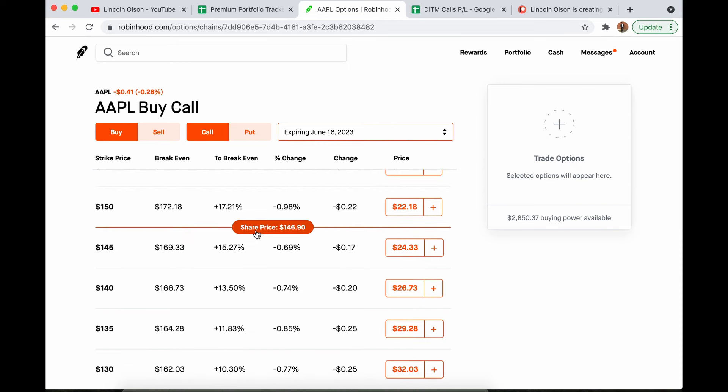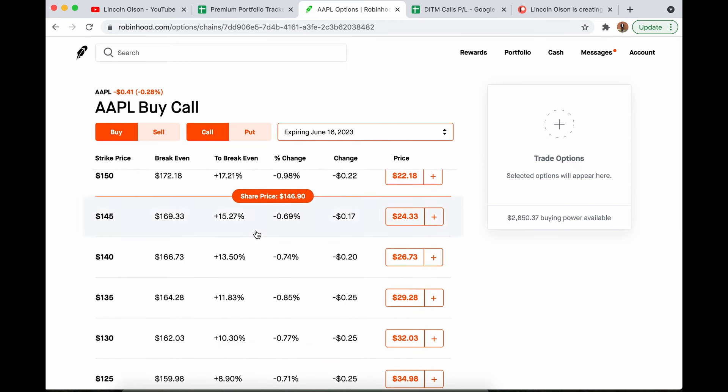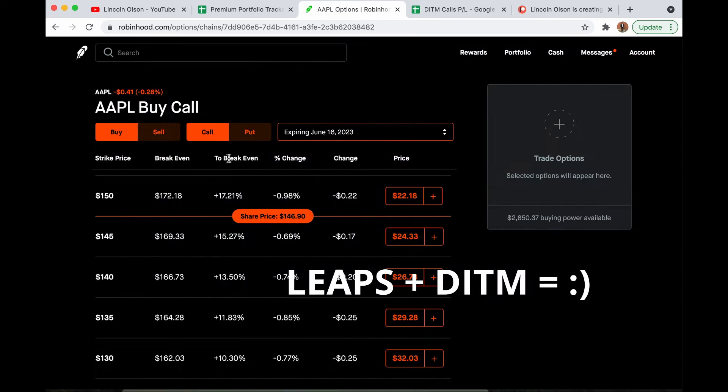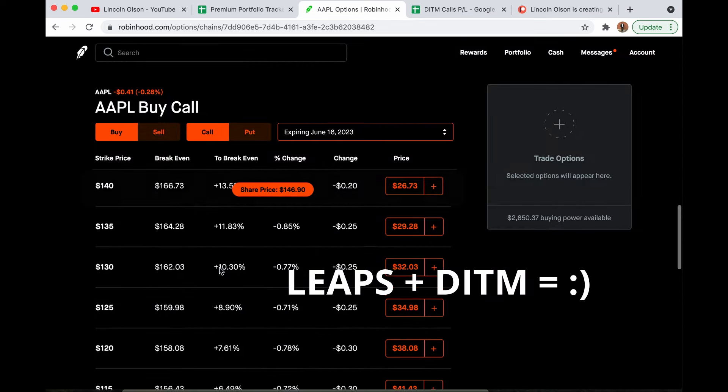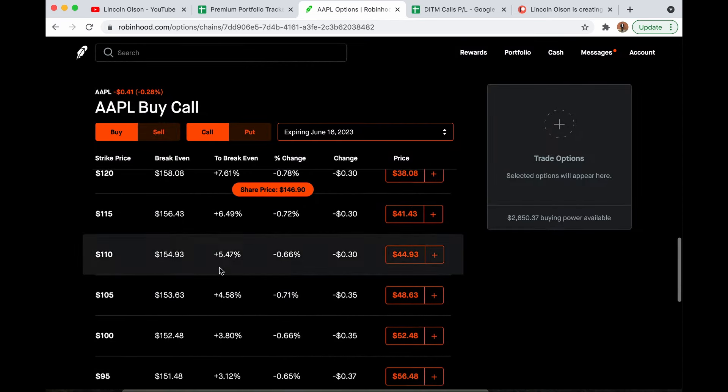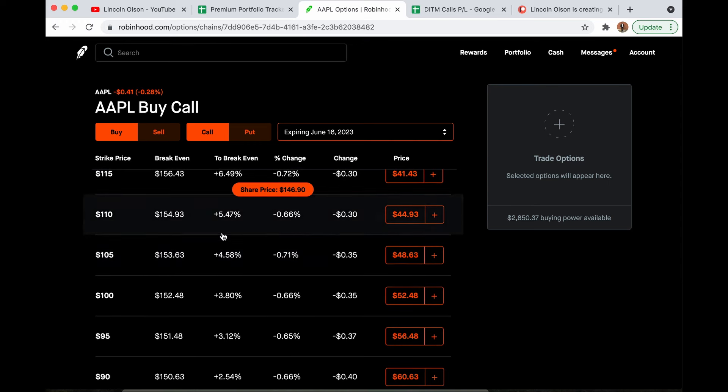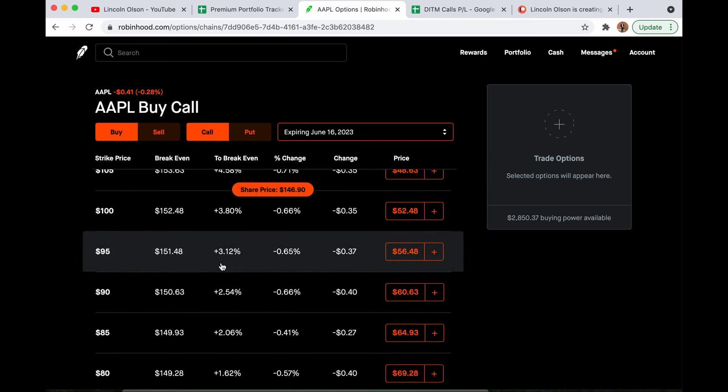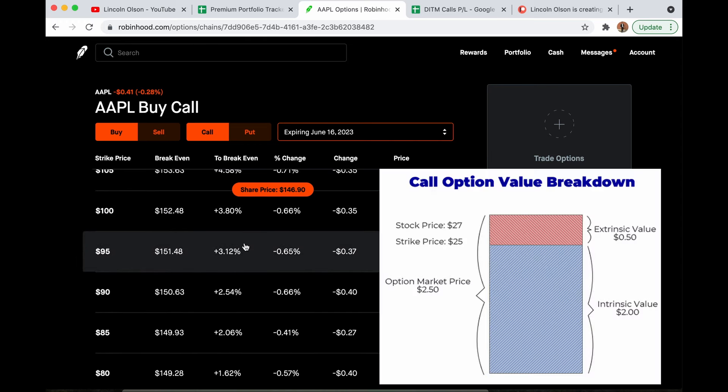So on top of buying LEAPS contracts for their time decay benefits, I also buy deep in the money. If you look at the options chain in the break-even column, you can see the deeper in the money I go, the lower the break-even becomes, and that is due to the extrinsic value portion, the time value portion of these contract prices.